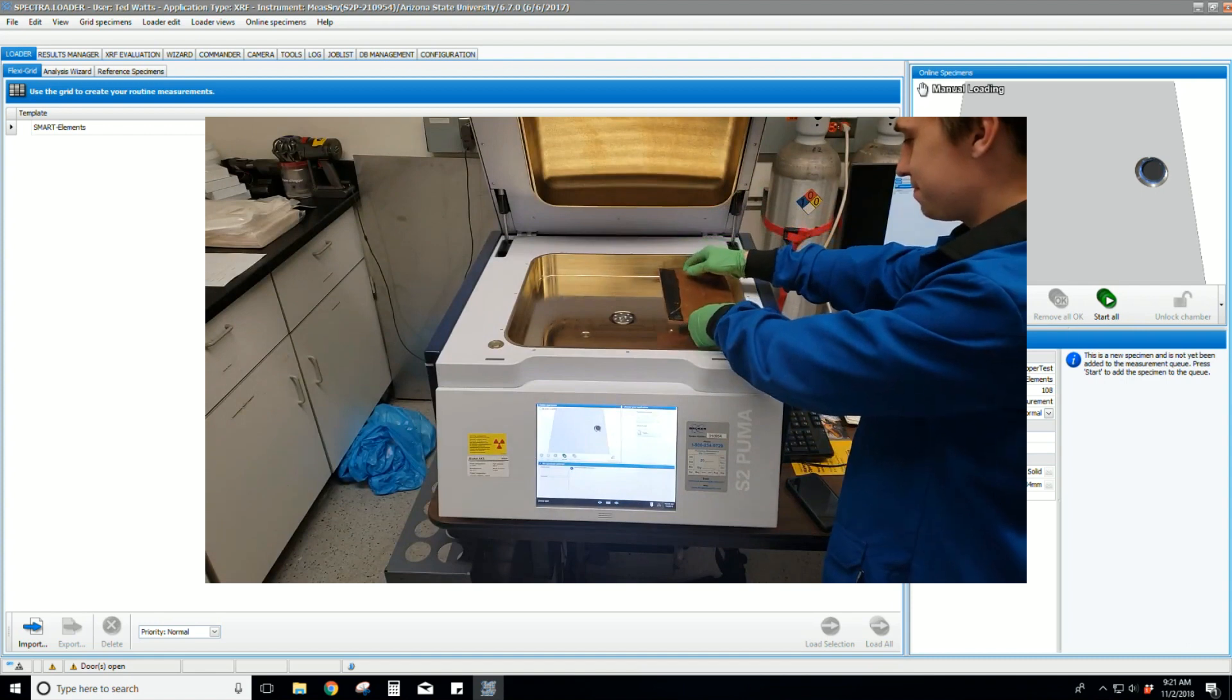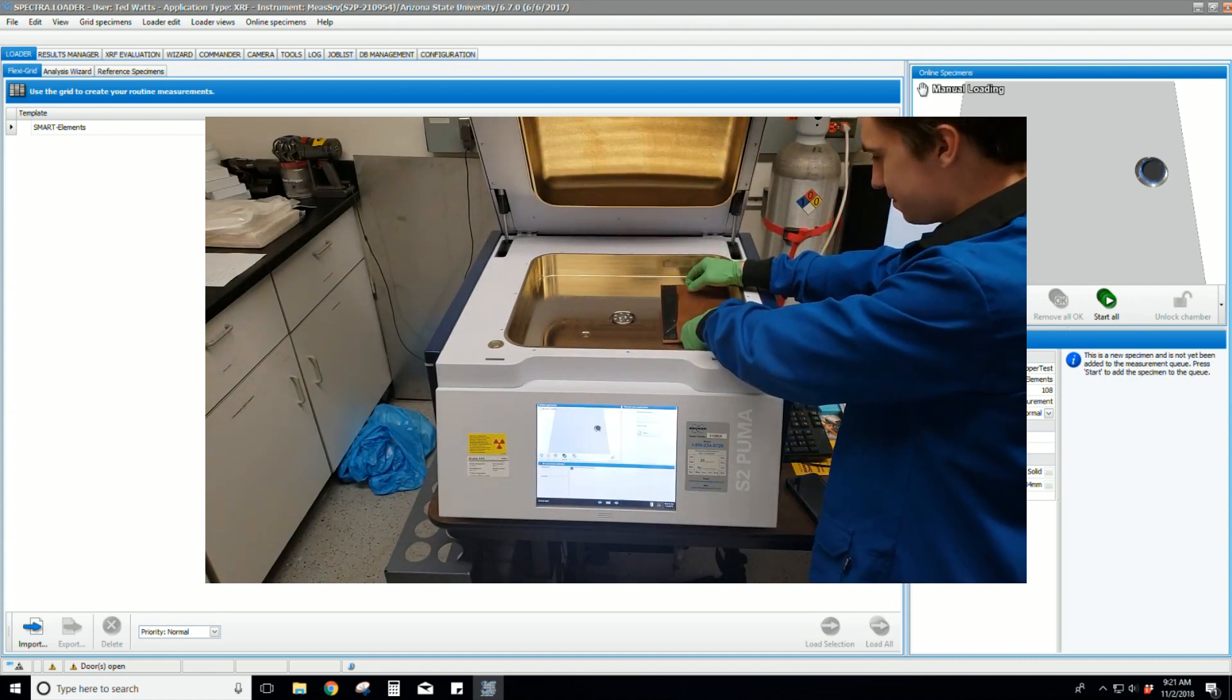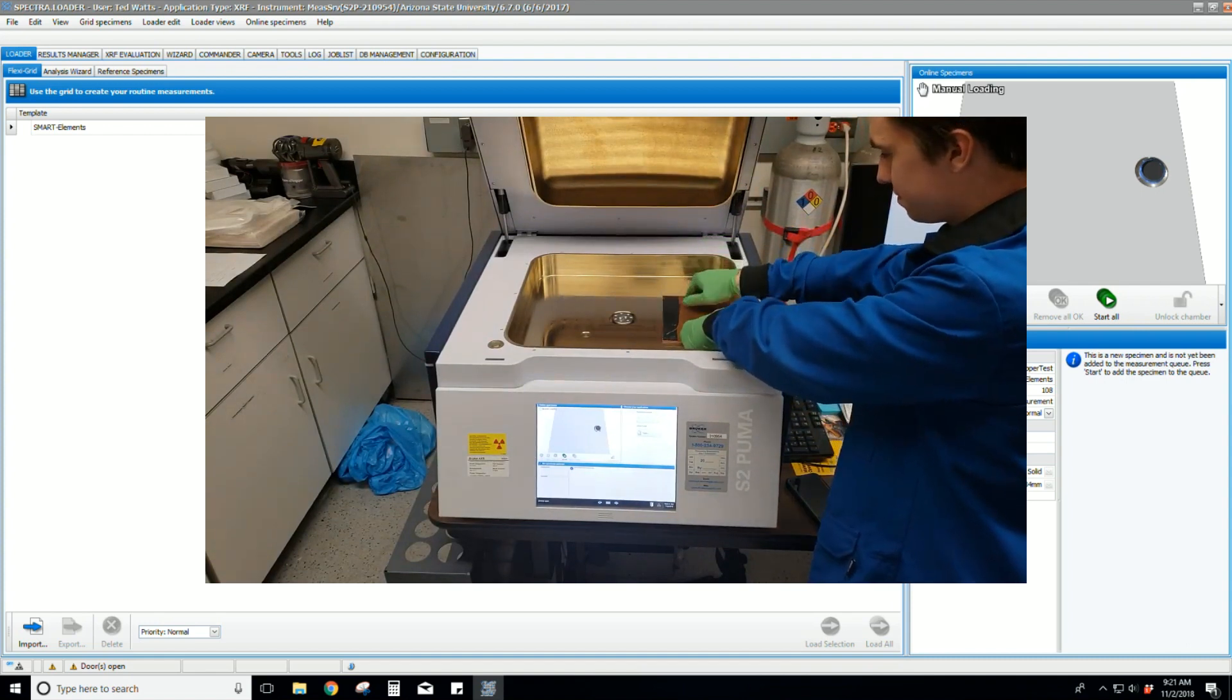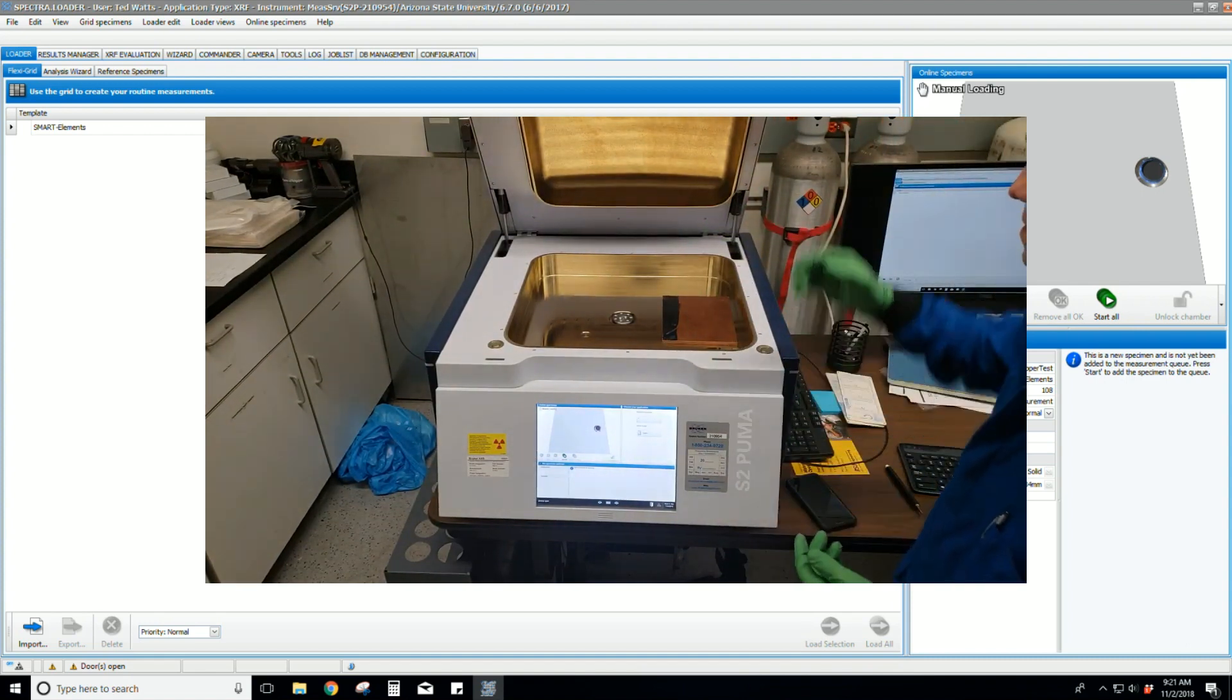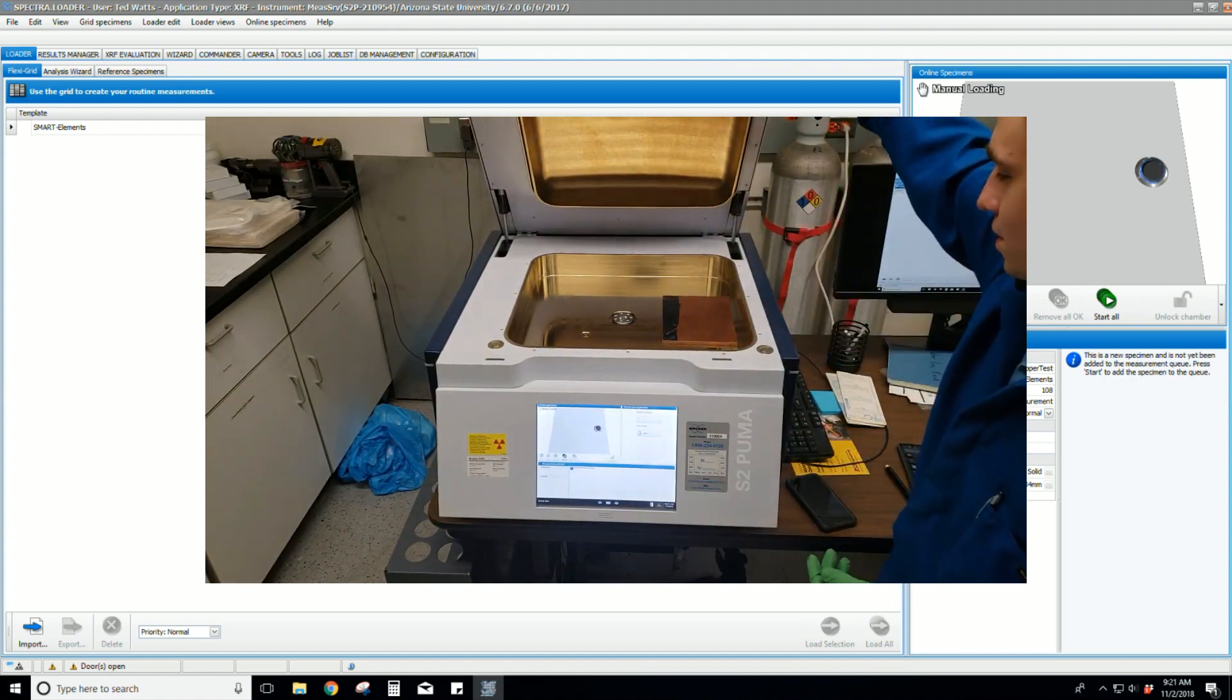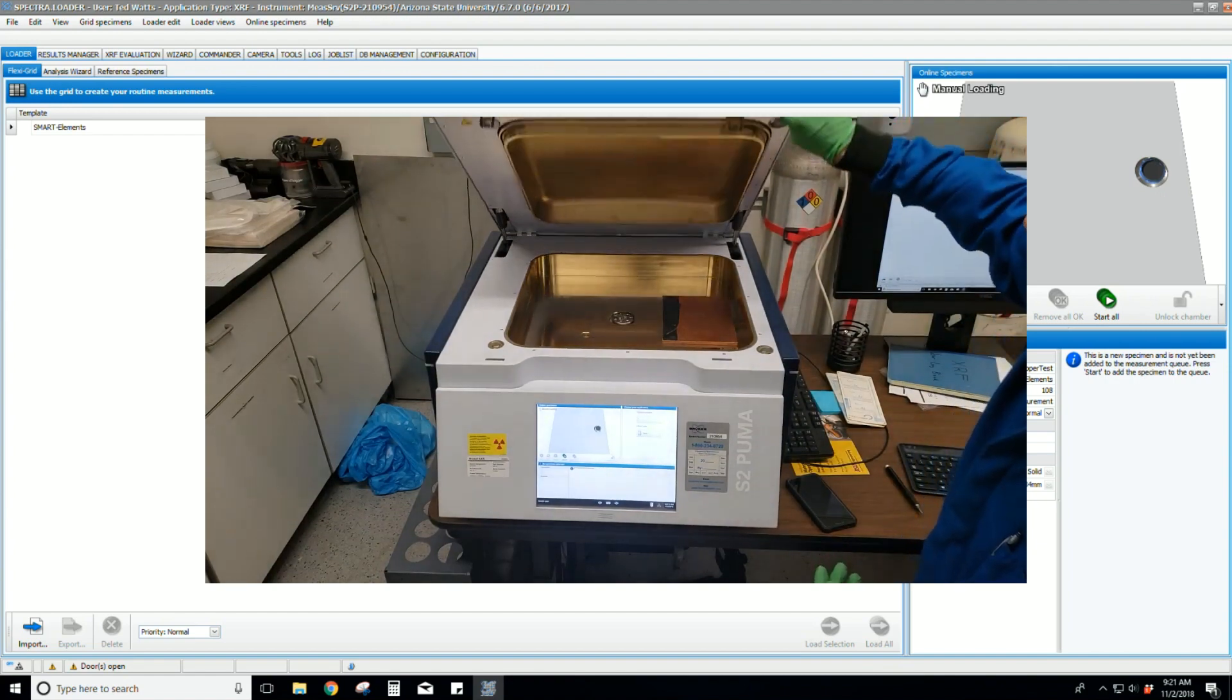Our sample is a copper plate. We can simply place it down in the instrument. We can now close the instrument chamber lid.